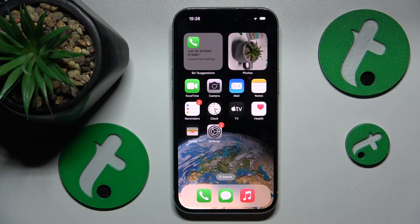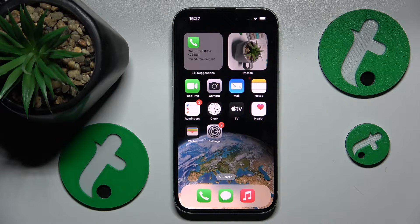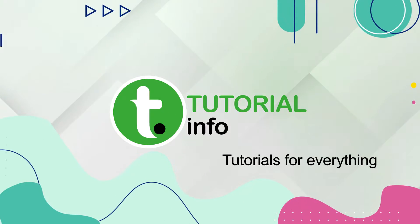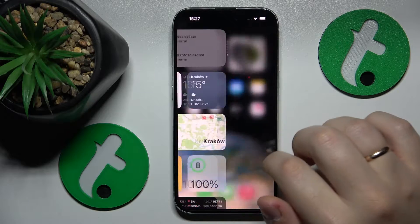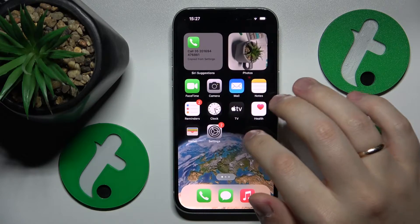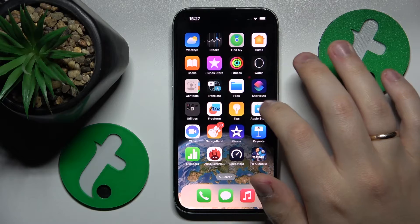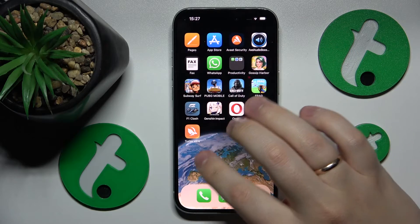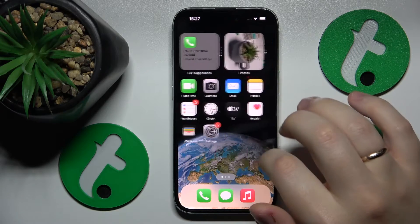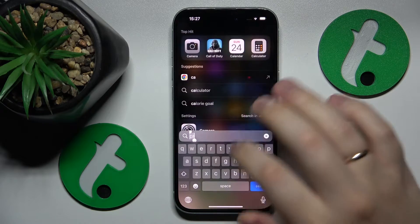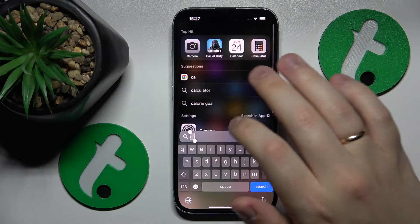This is iPhone 15 and today I will show how you can add an event to calendar on this device. To start, you will need to launch the Calendar app itself. Let me quickly find it — I'll just use the search.